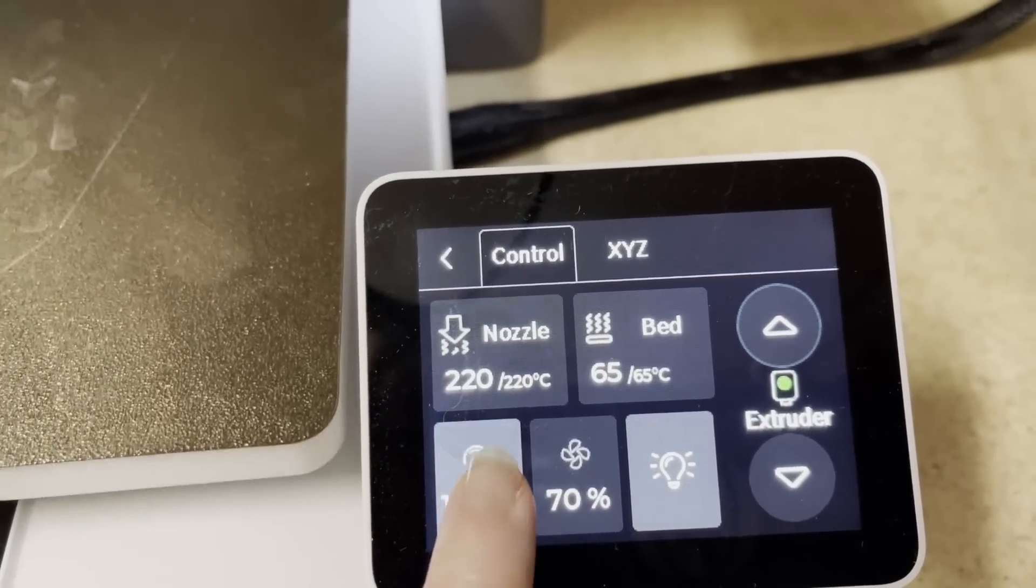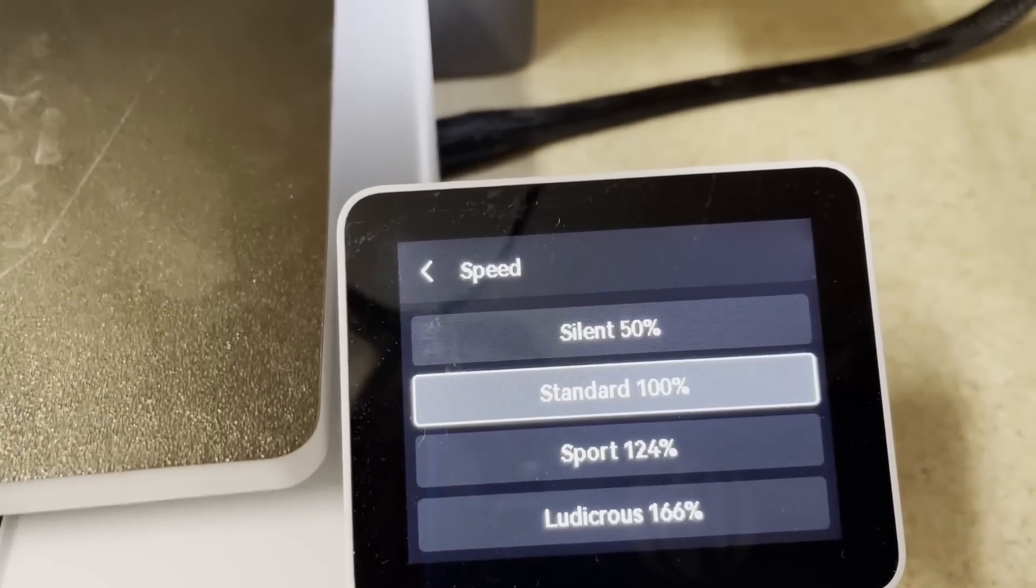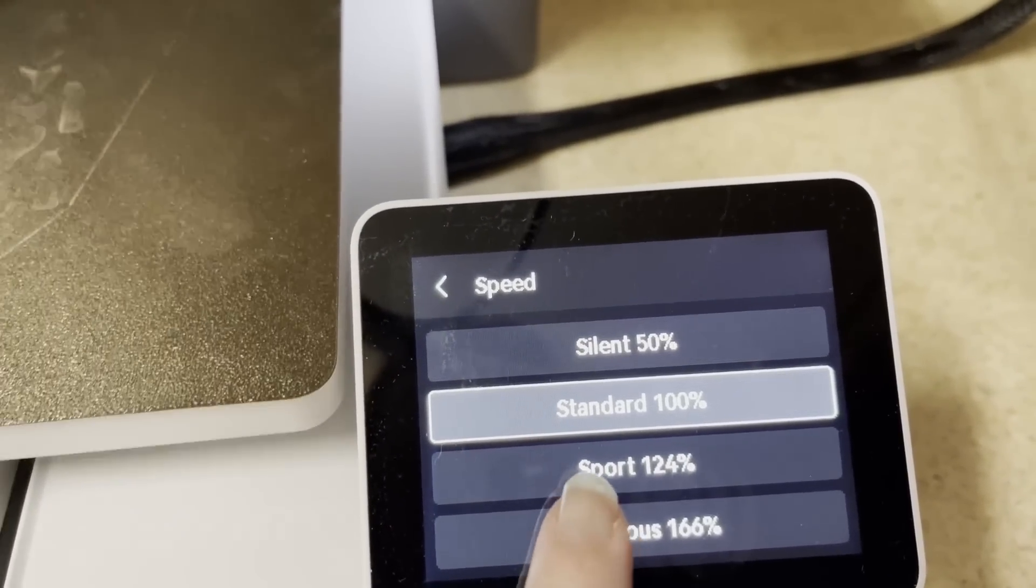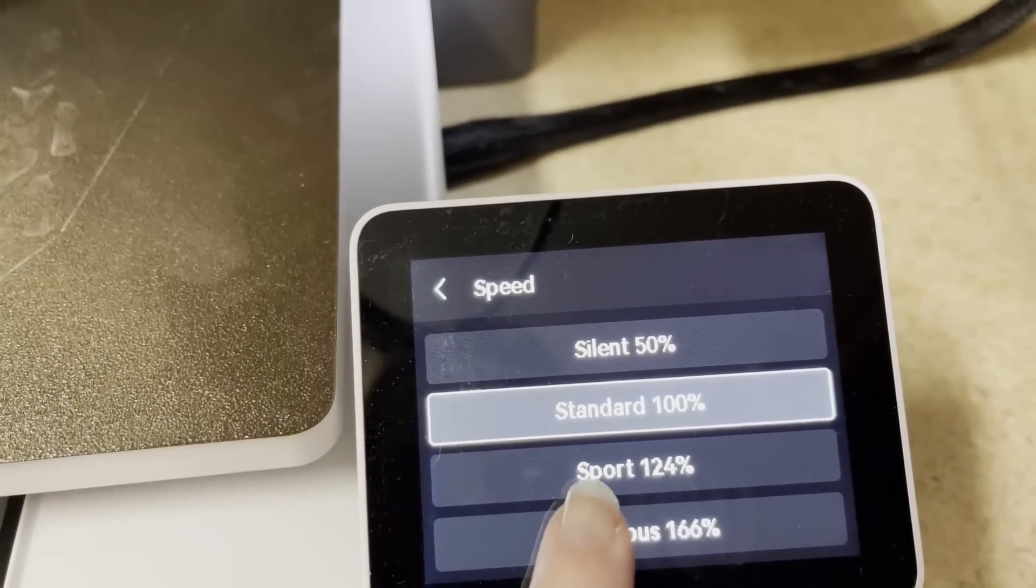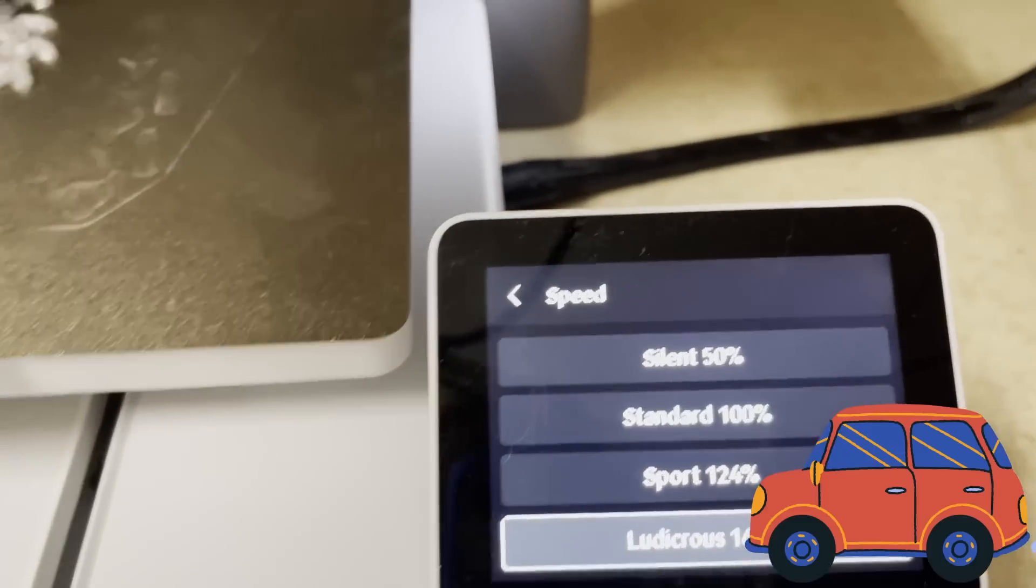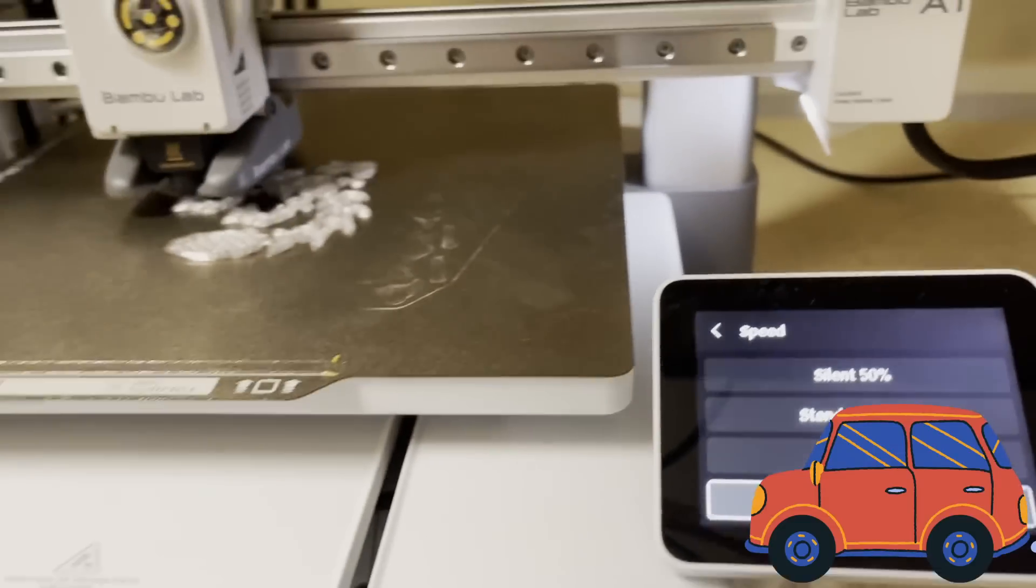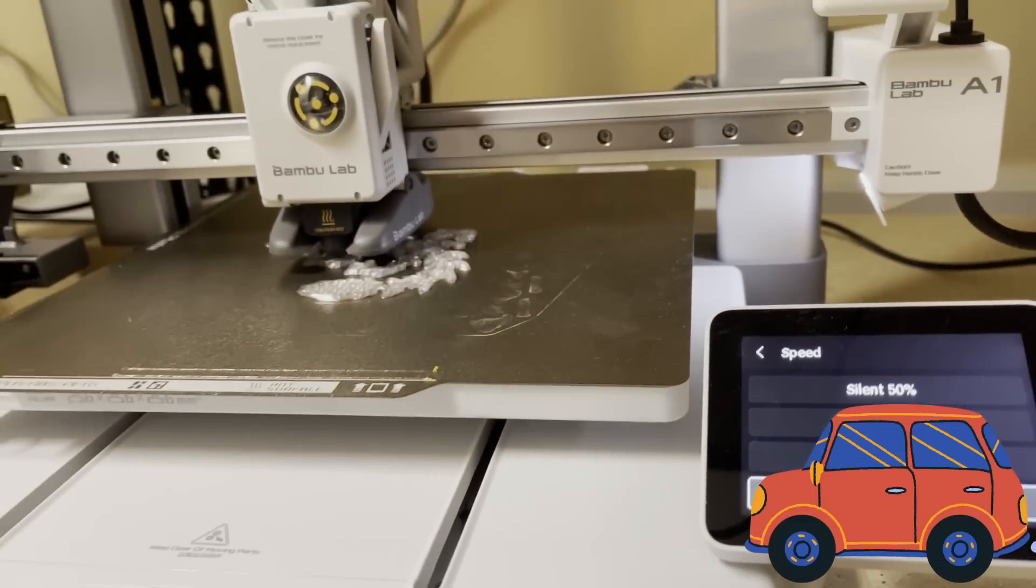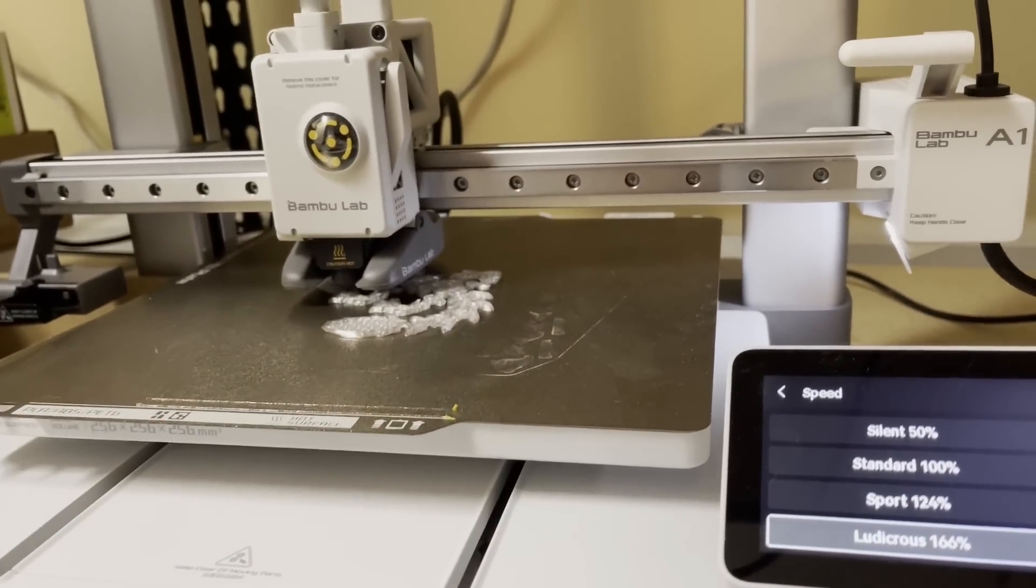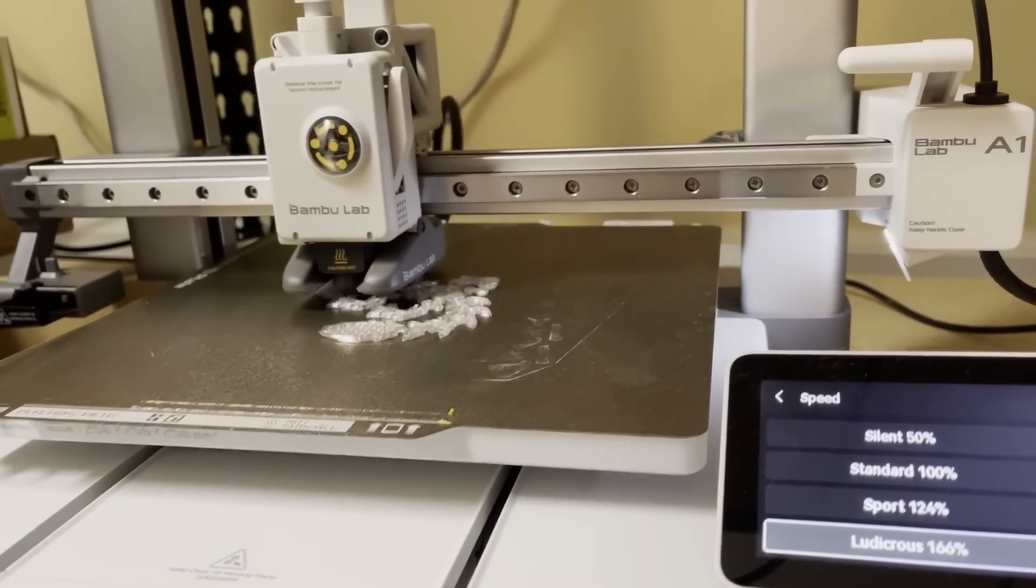All these speed numbers are somewhat moot, because they're restricted by the size and complexity of your model. It's just like your car. Your speedometer might say you can do 120, but that doesn't mean you can drag race in your driveway.